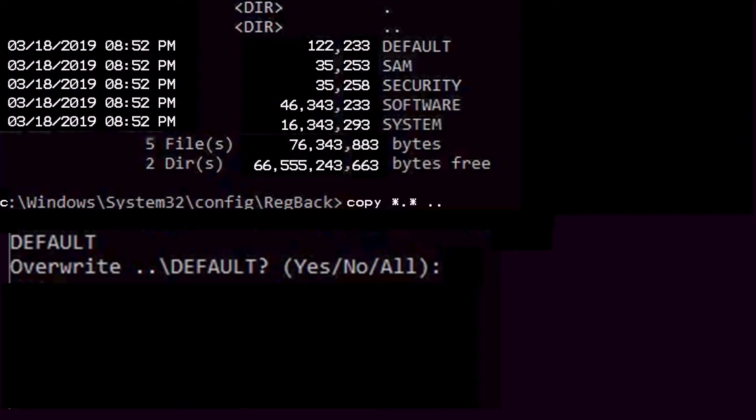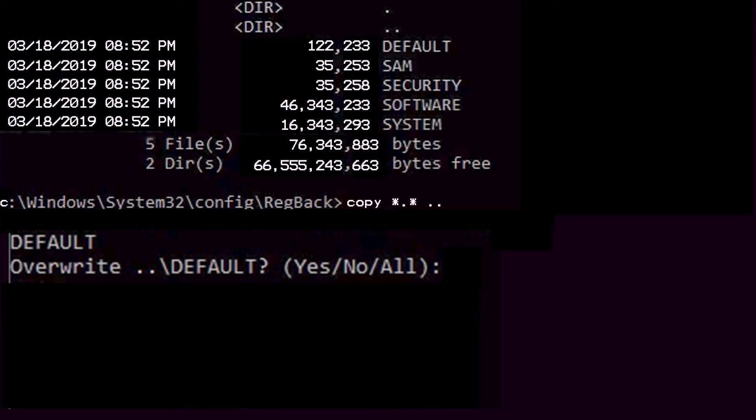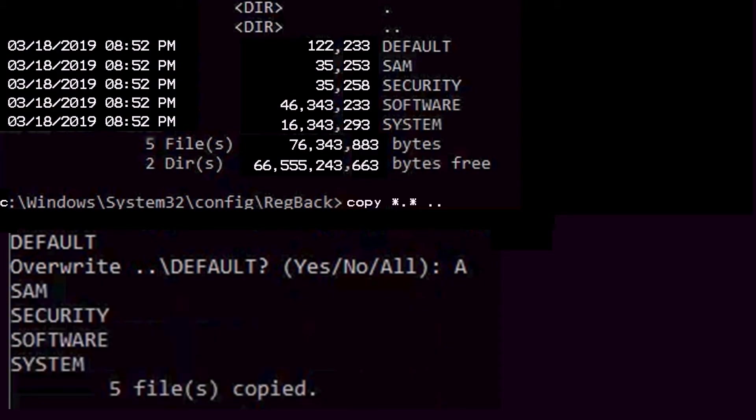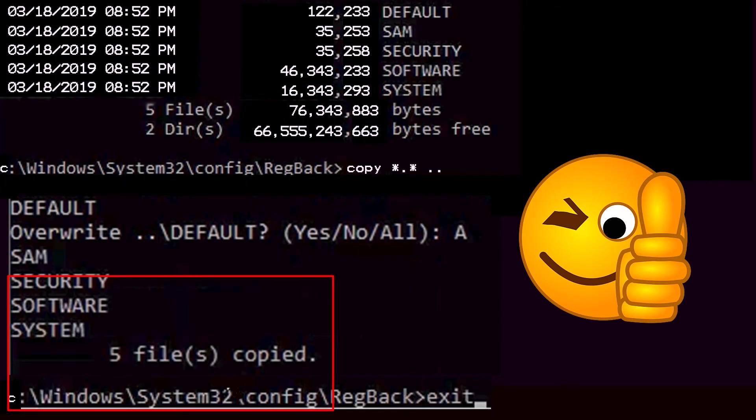Now it asks us whether we want to override all the files or just one file or none of the files. So if you type in A, it would override all the files of the system registry and would replace it with the backup files. Type A and press enter. It has successfully copied all the files and now we can exit.